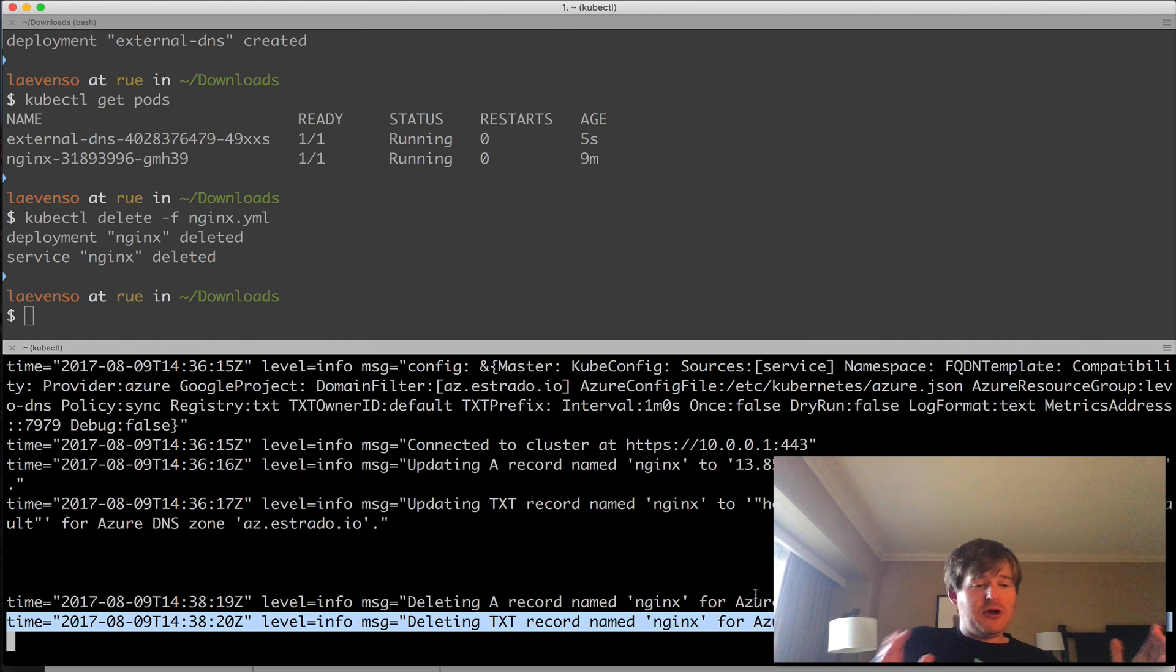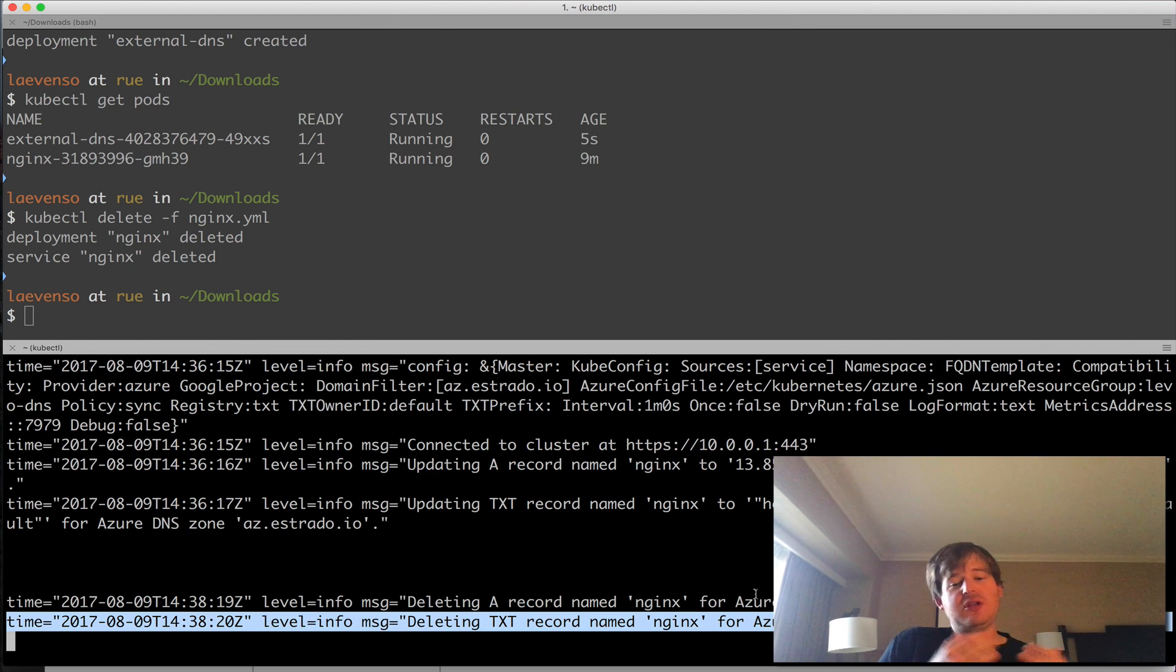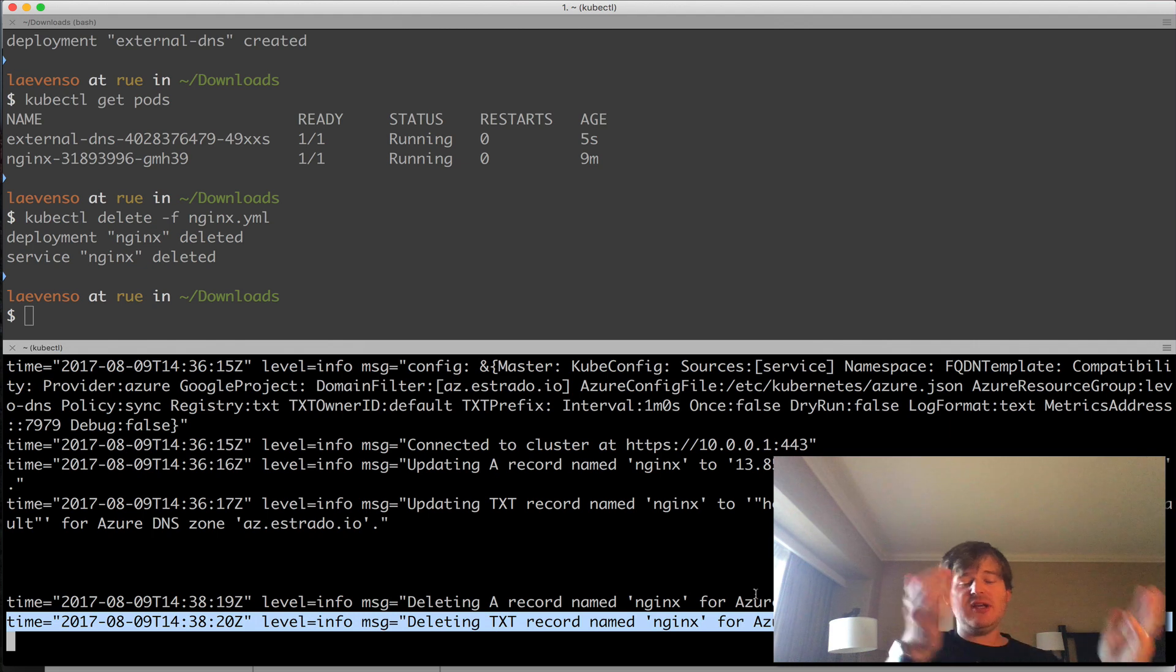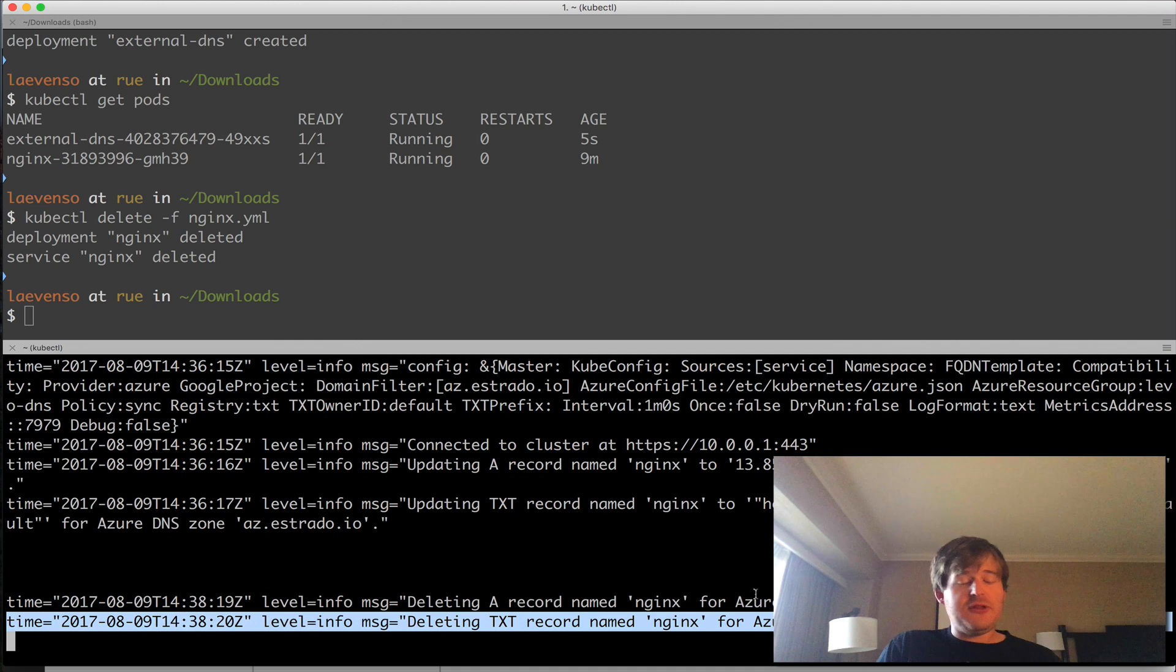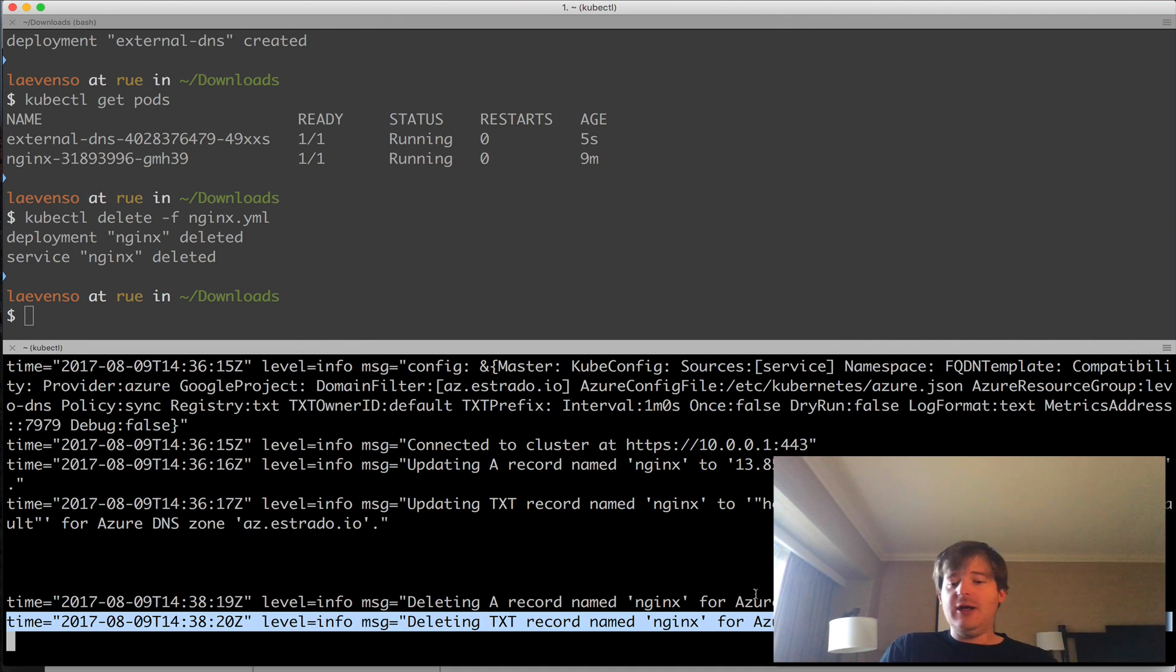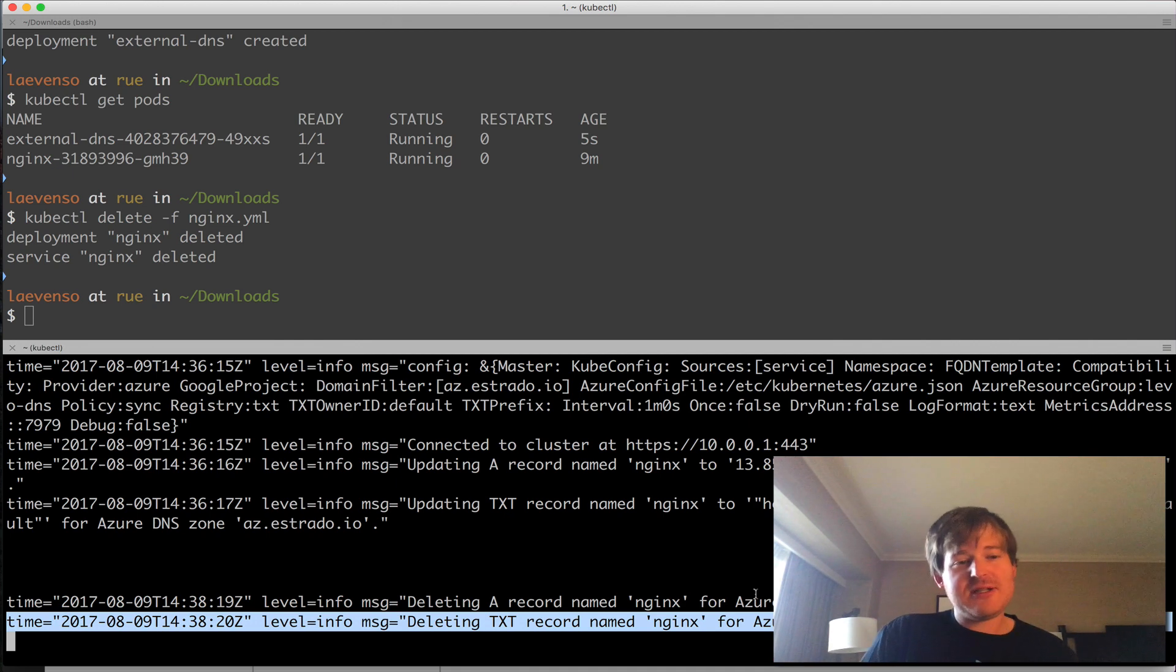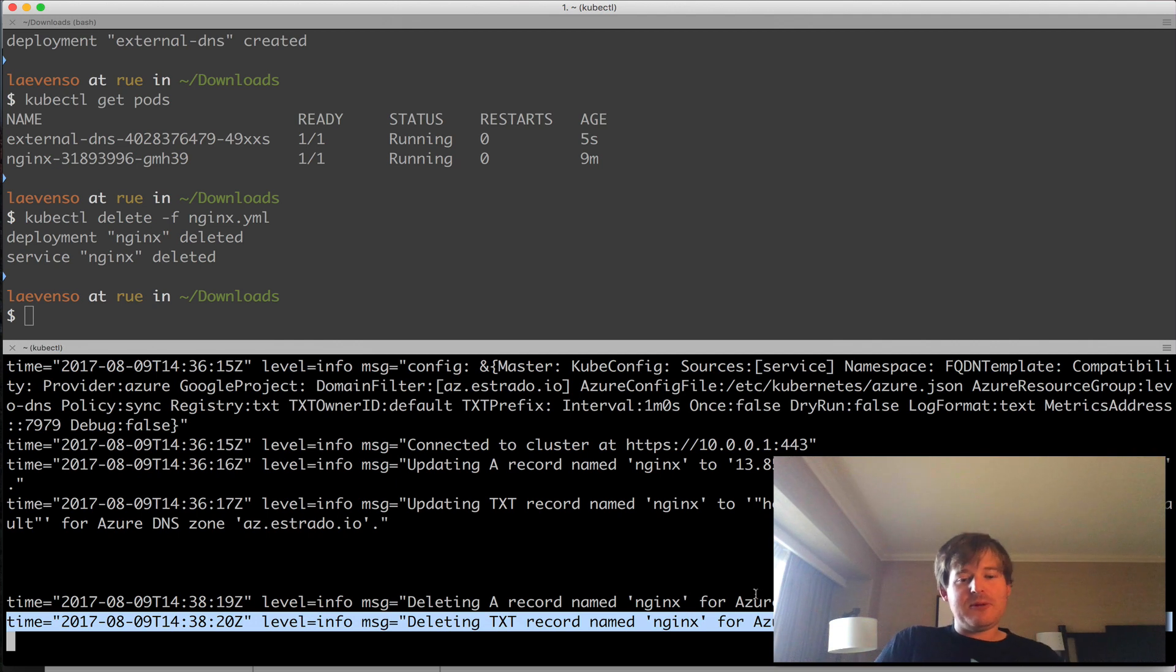So that kind of rounds it out. It's really that simple. You just configure the provider and put annotations on services. This runs in a loop. It detects those annotations and goes and creates the corresponding records in your cloud provider DNS. So that's all I wanted to show. It's a fantastic tool. Props to the people that wrote it. And thanks for joining. Cheers.